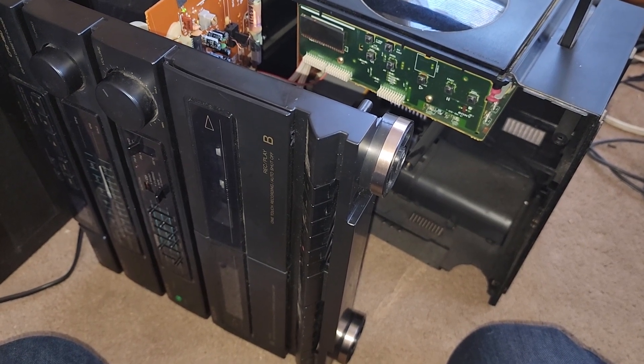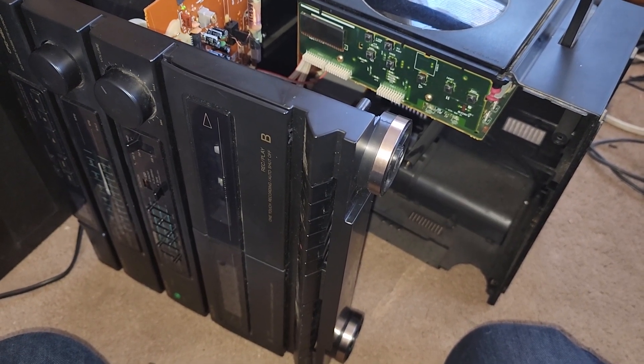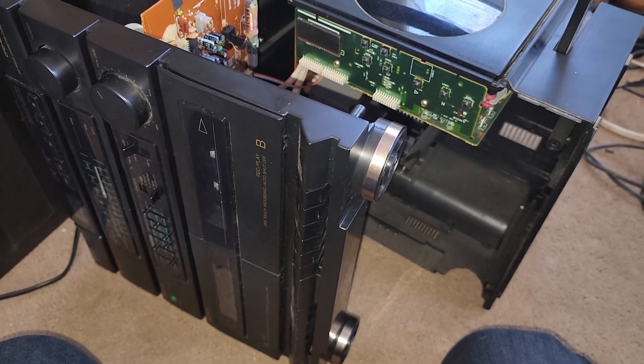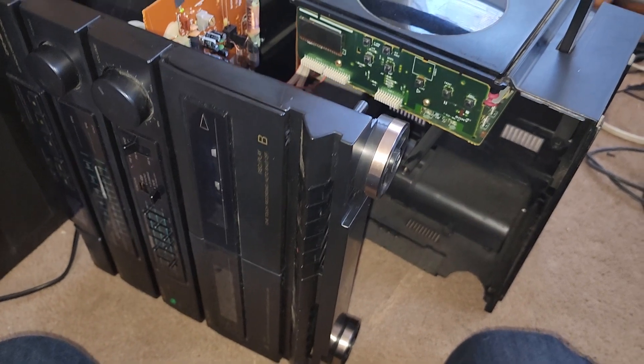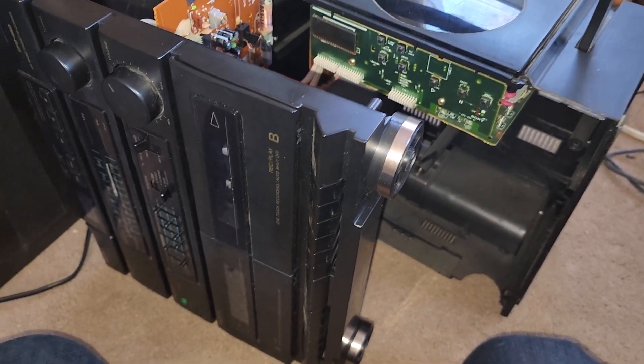So this is the thrift find I got the other day and I said I'd eventually take a look at the tape decks.